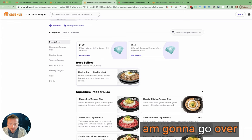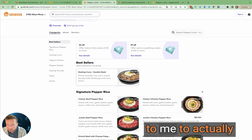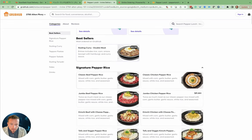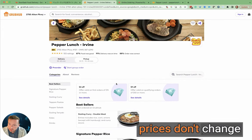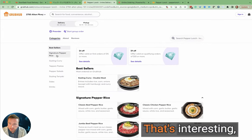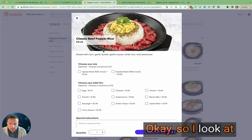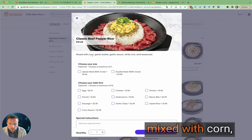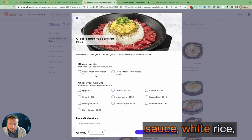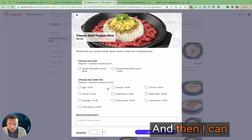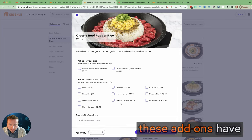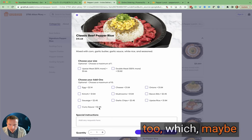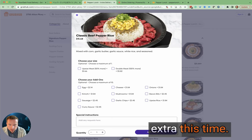I do want to switch to pickup because I am going to go over, as it's so close by to me, to actually check out. What I do note is that the prices don't change with pickup, so that's interesting. I can see it includes corn, garlic butter, garlic sauce, white rice and seasonal vegetables. Then I can choose add-ons, and each of these add-ons have different prices too.